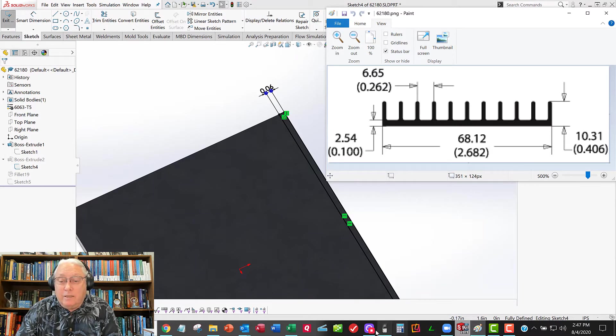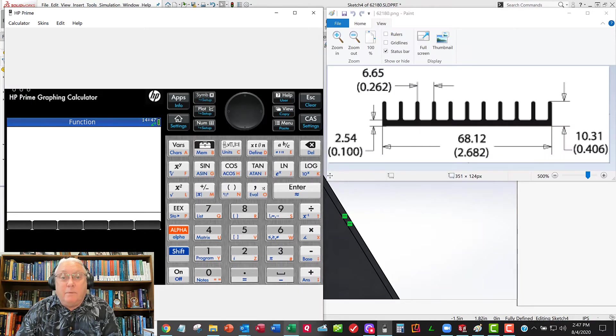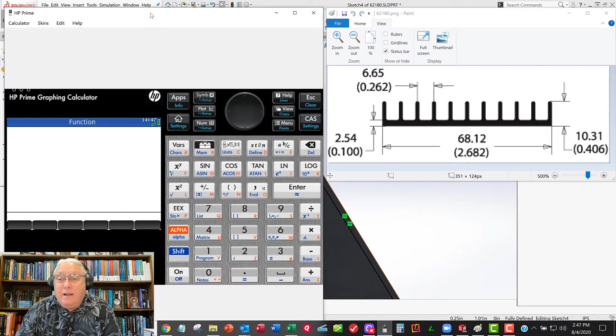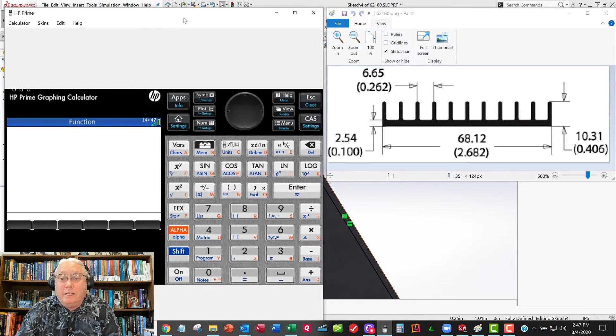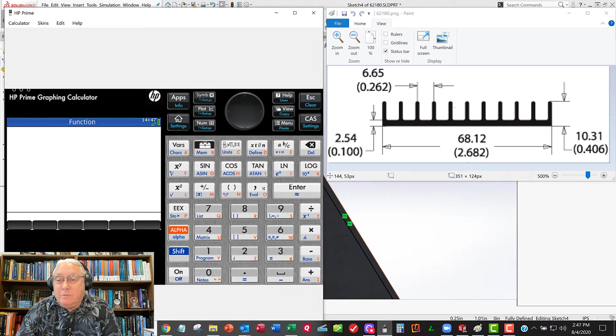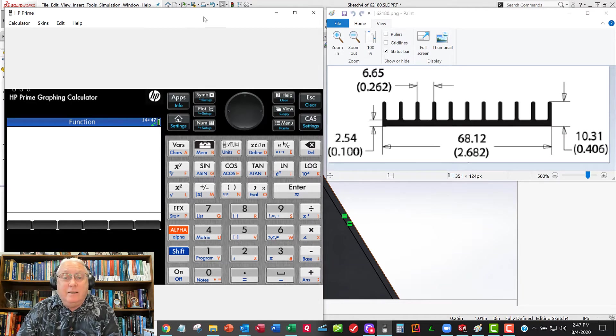See if that number is correct. So if I get my trusty HP calculator out here, my HP Prime calculator, what am I going to do? I want to say that distance between each one of these centers of these fins, I'm assuming are all equal space. So we've got 1, 2, 3, 4, 5, 6, 7, 8, 9, 10.